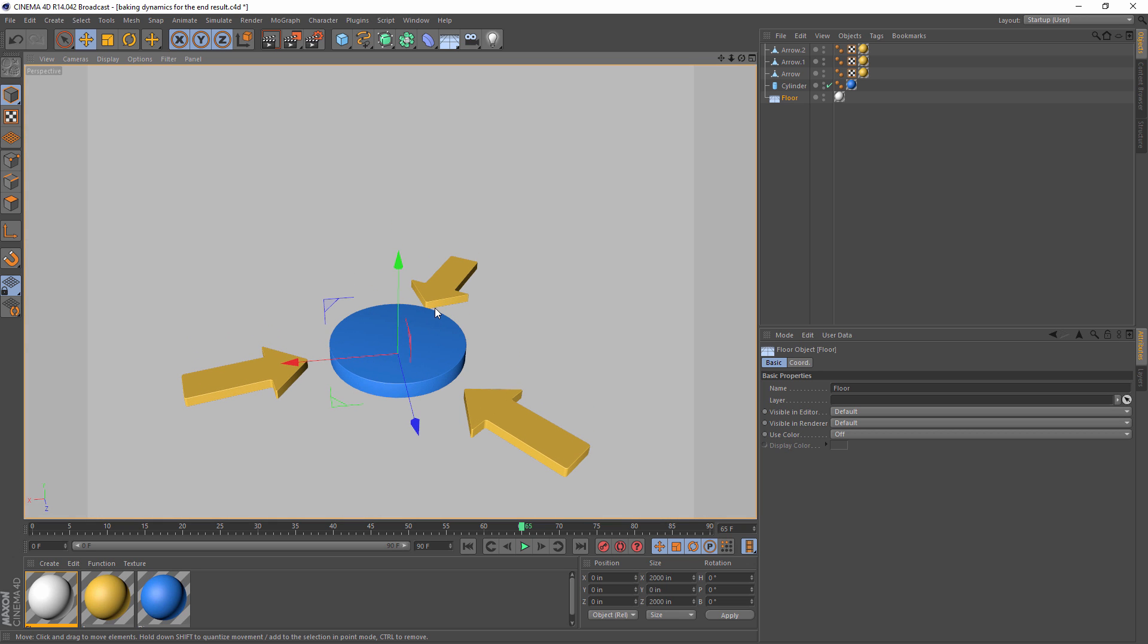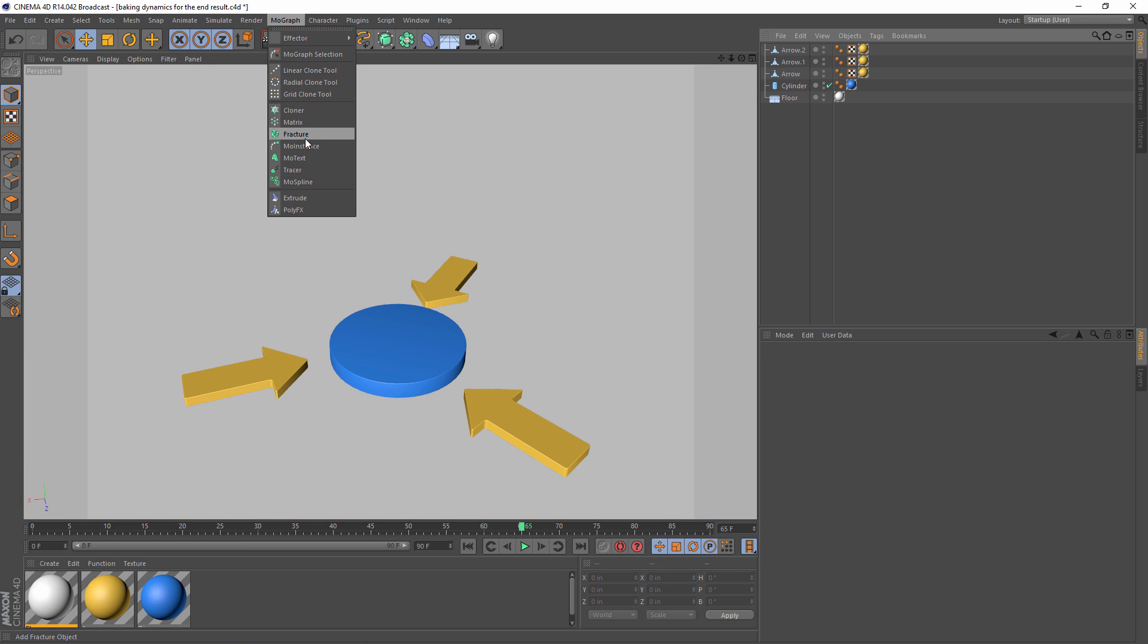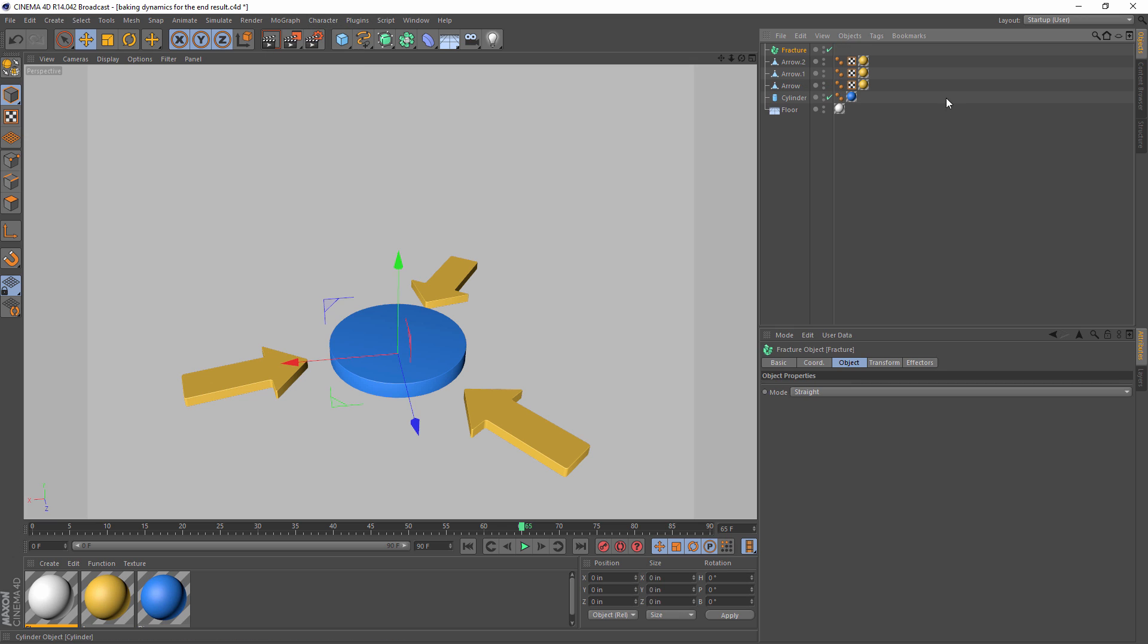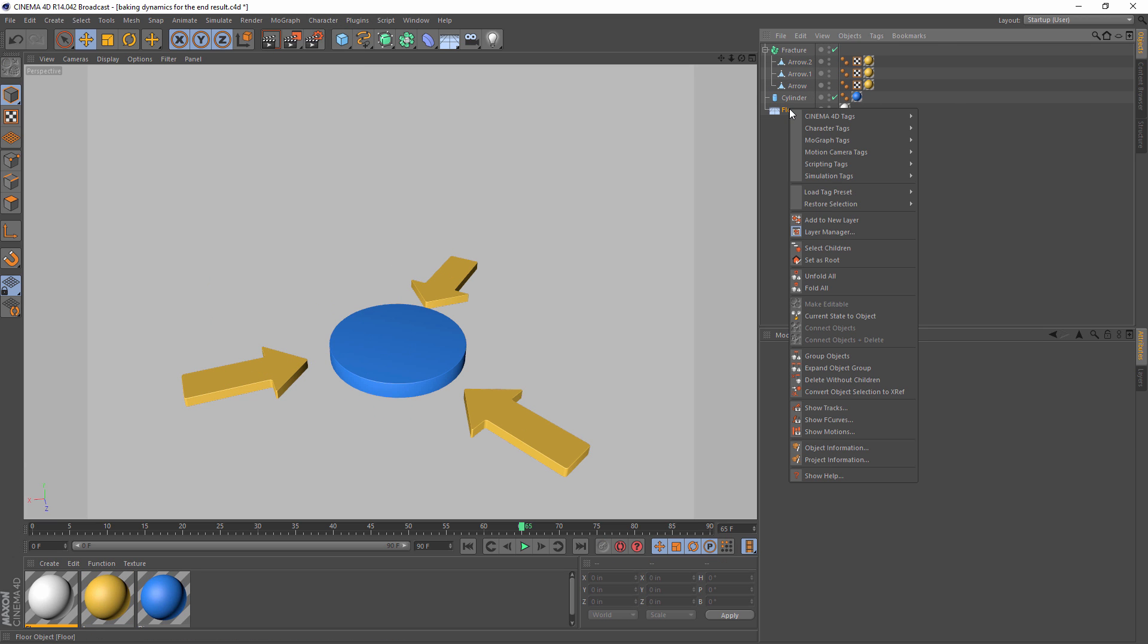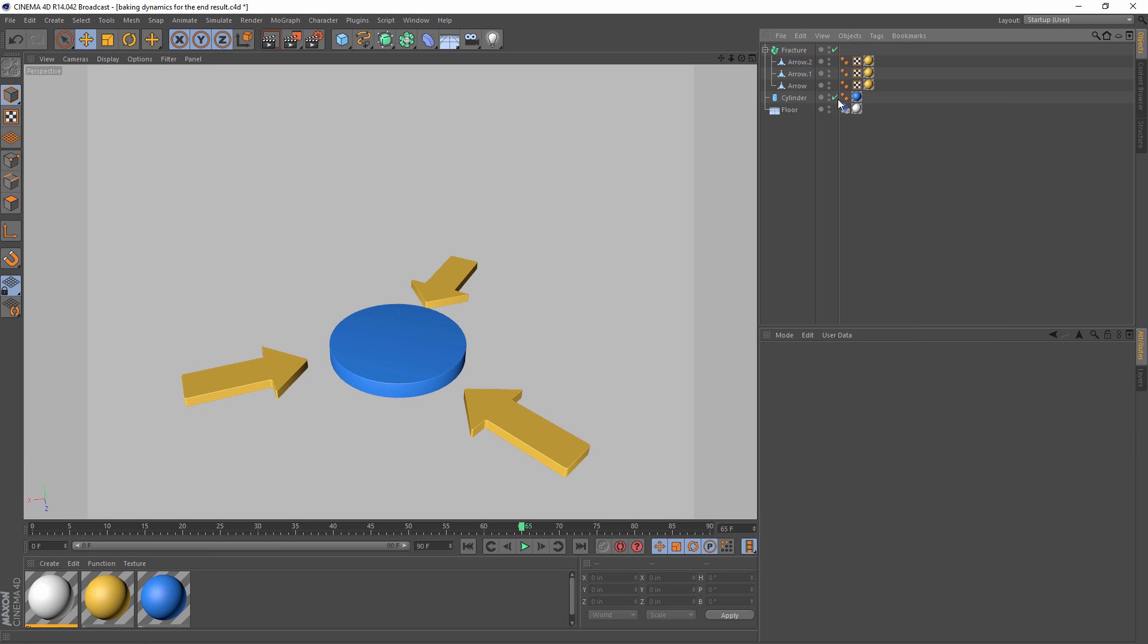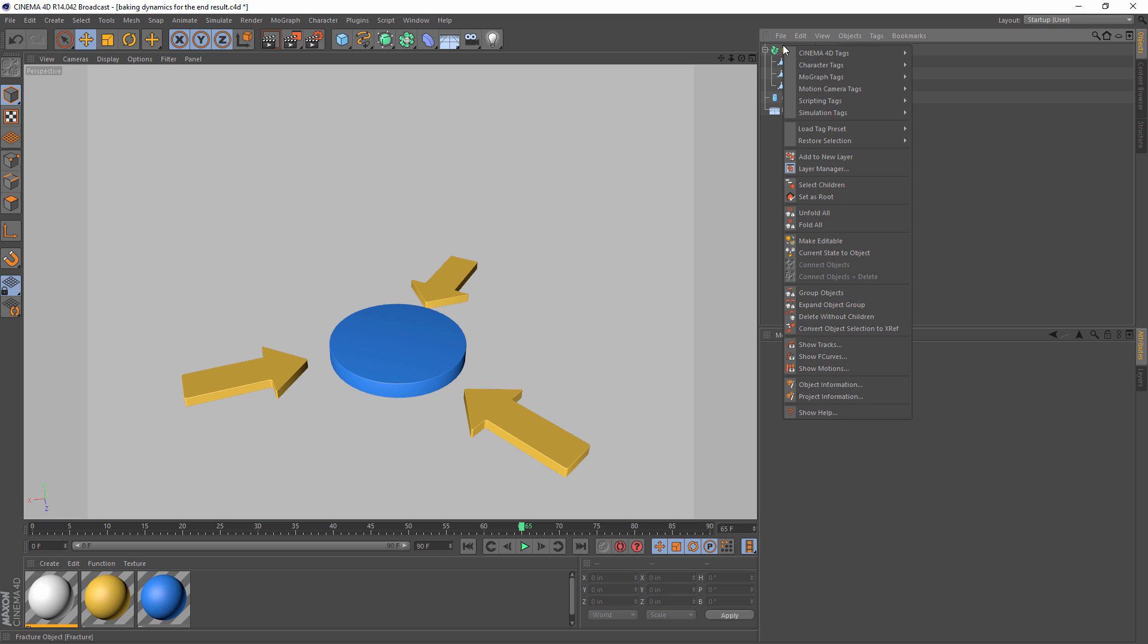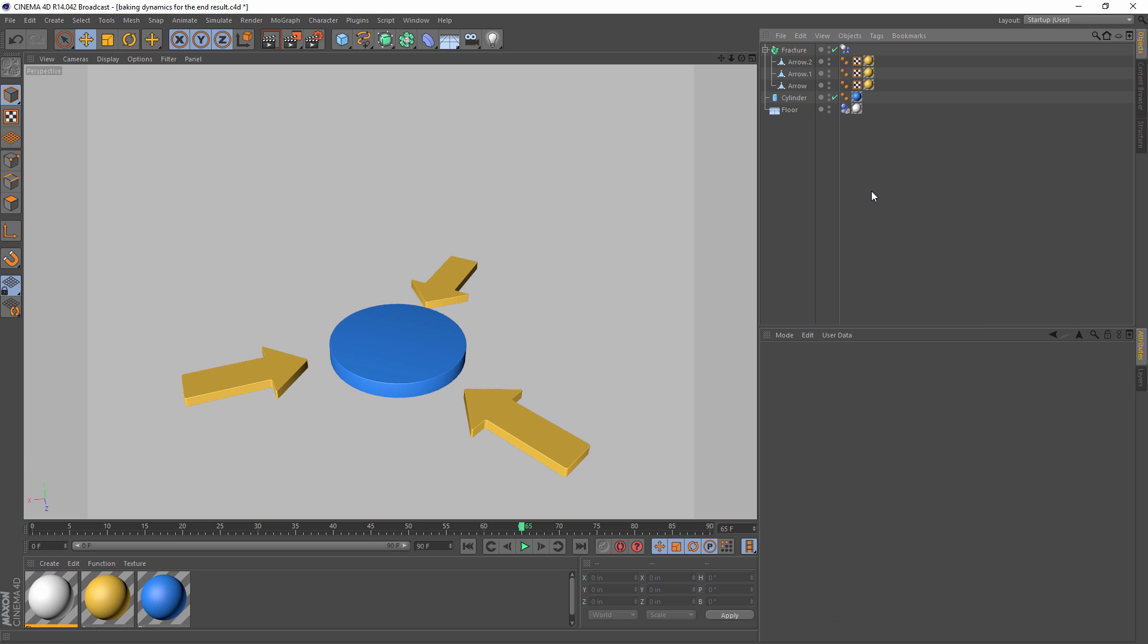I'm using the broadcast edition of Cinema 4D, so I'll be using MoGraph Dynamics. To do that, I'll create a fracture object and put my arrows inside of it. I'm going to add a simulation tag for a collider body to my floor, and I'm going to add a simulation tag of a rigid body to my fracture object.